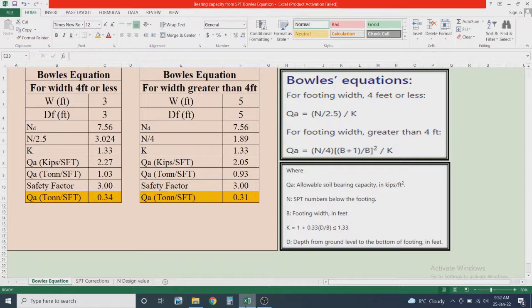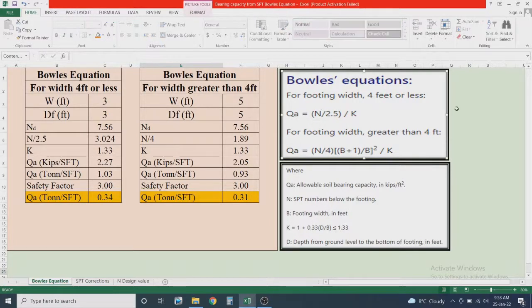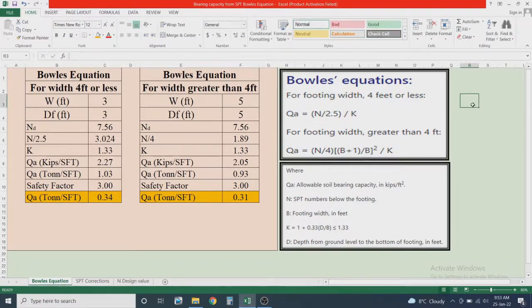There is another correlation given by Meyerhof, but Meyerhof's correlation is much more conservative as it gives values of bearing capacity of soil 50 times more than the actual values. So Bowles did extensive research and finally gives us this equation, which has two forms.